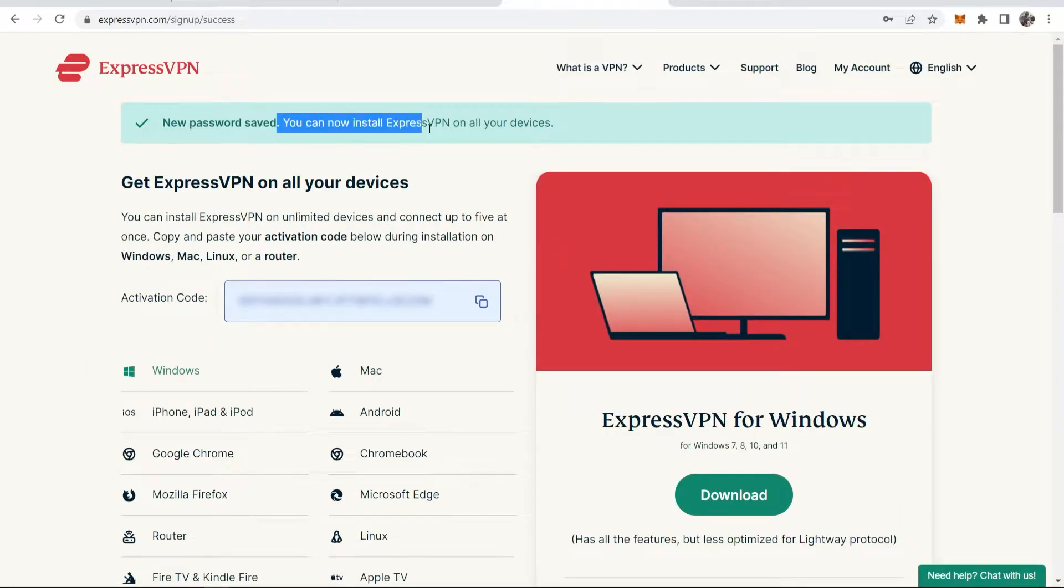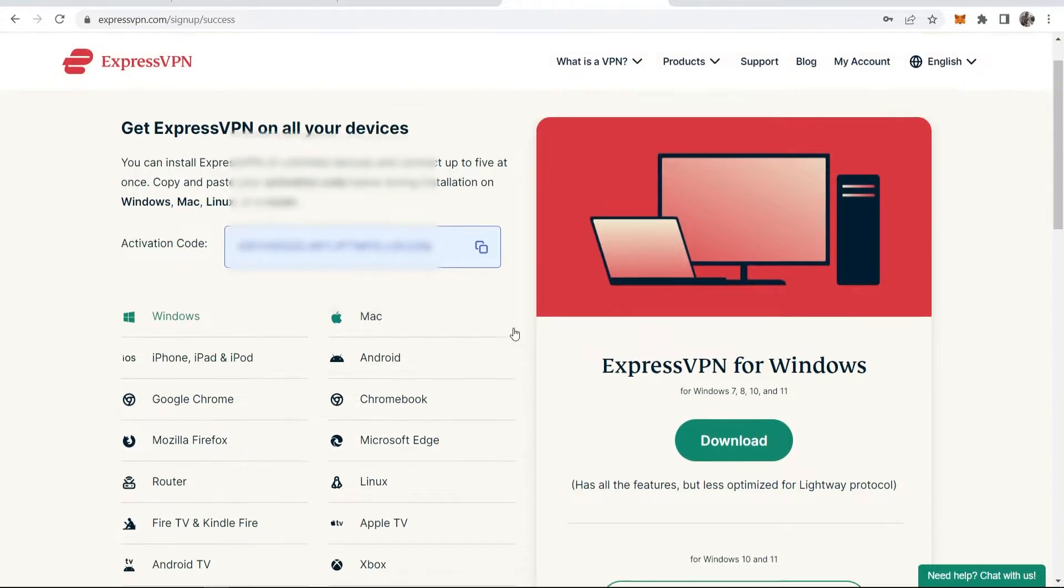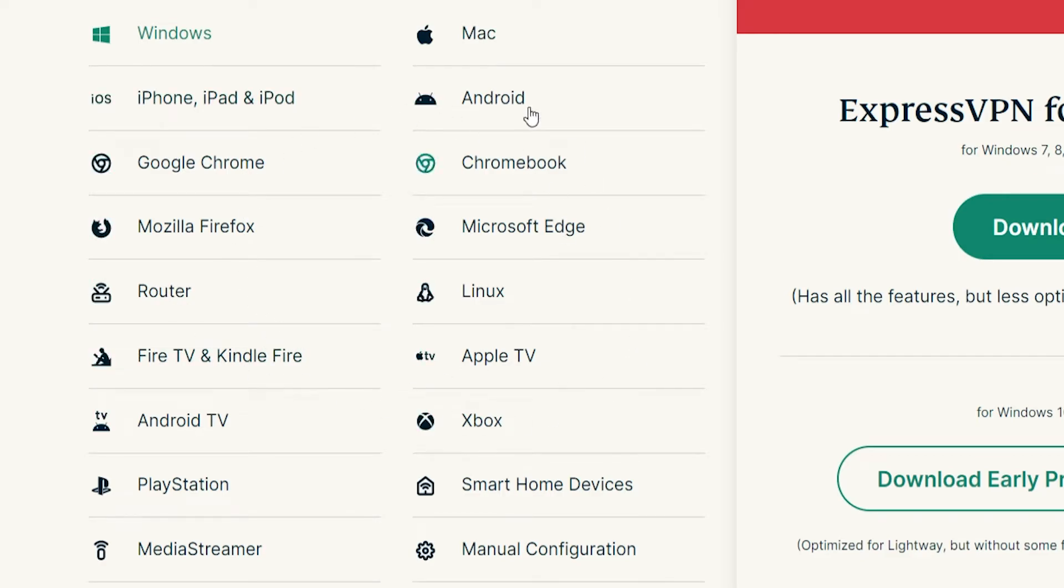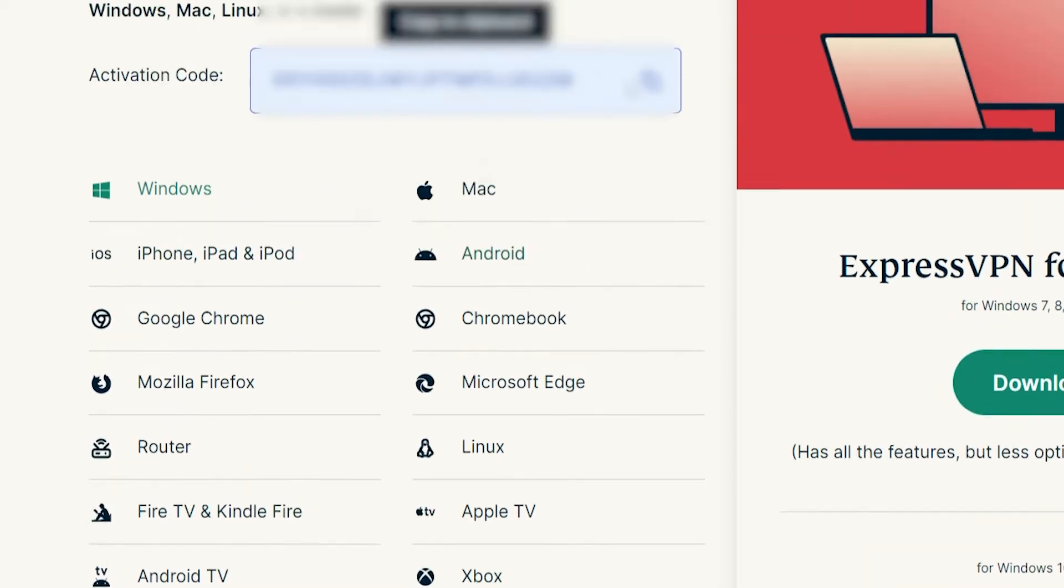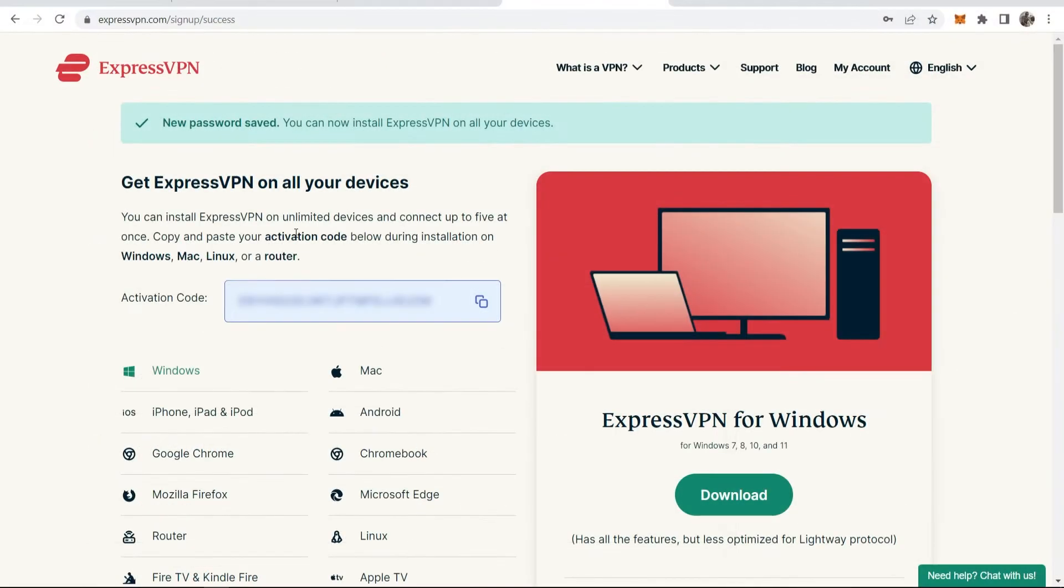We can now install ExpressVPN to all of our devices. Now, for most of you, you're going to need to download it first on your computer because that's probably where you're going to use it the most. But you can also download it onto Windows, Mac and all of these devices listed here. And to do that, this activation code will come in handy. You can have ExpressVPN on five different devices. So bear that in mind.